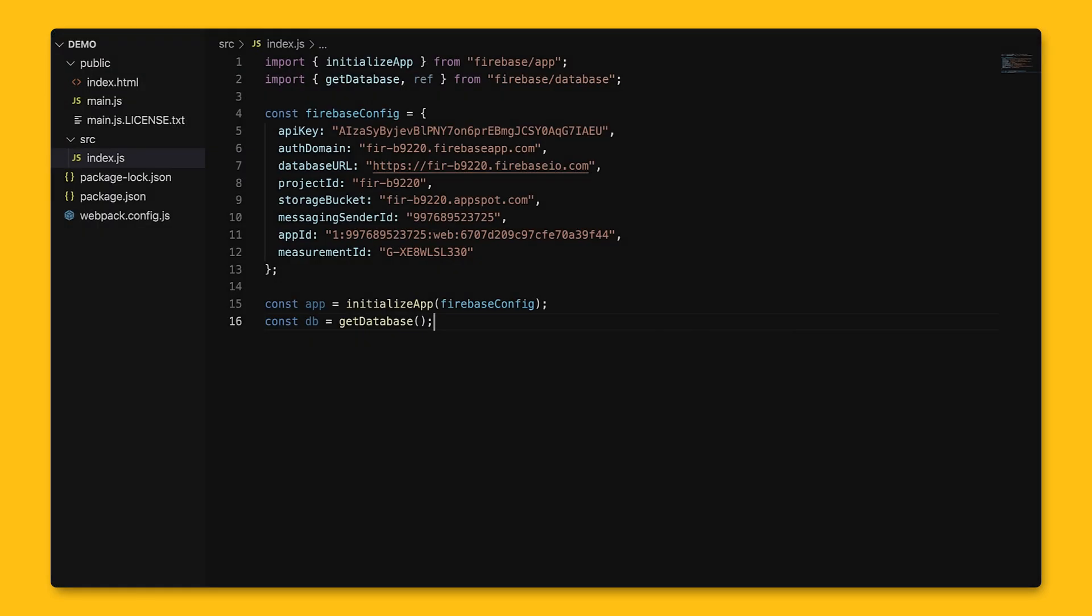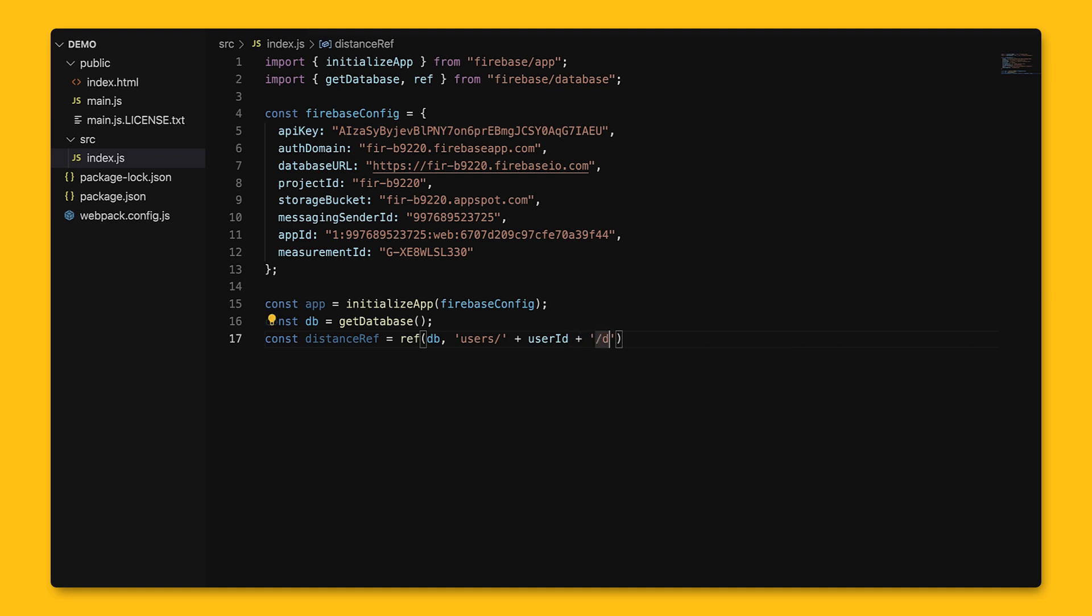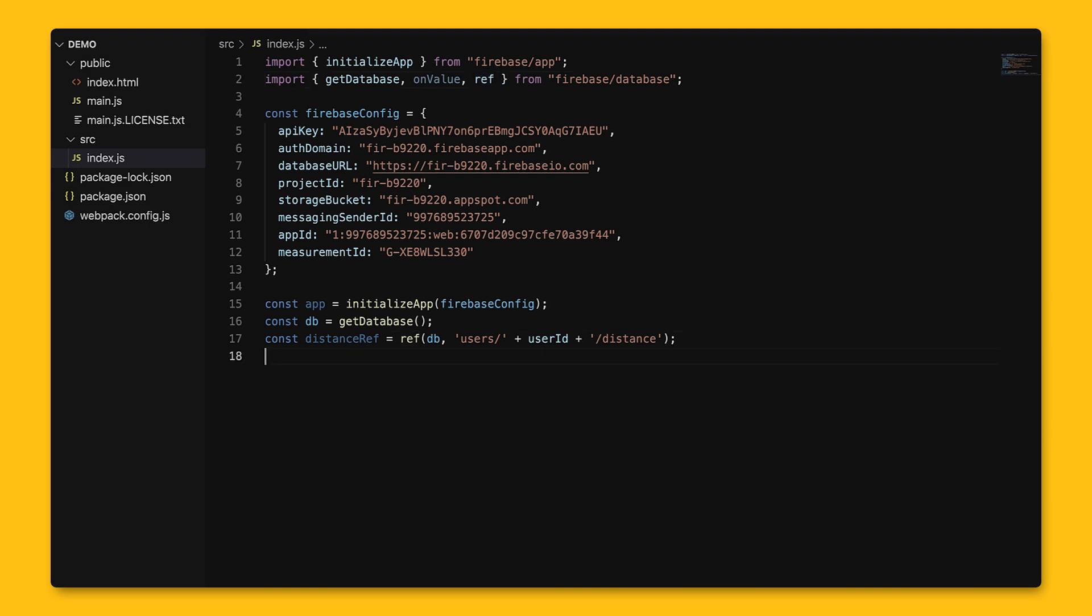Now that we know how to write data, how do we get that data? Let's say we want to get the total distance a user has run. We'll first get the reference to the data, then use onValue to observe events. OnValue will get triggered once when the listener is attached, and again every time the data, including children data, changes.